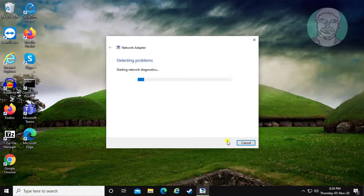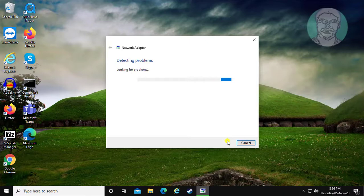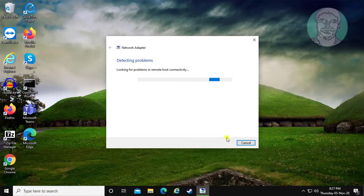Click next to proceed through the troubleshooter steps and follow the on-screen instructions.